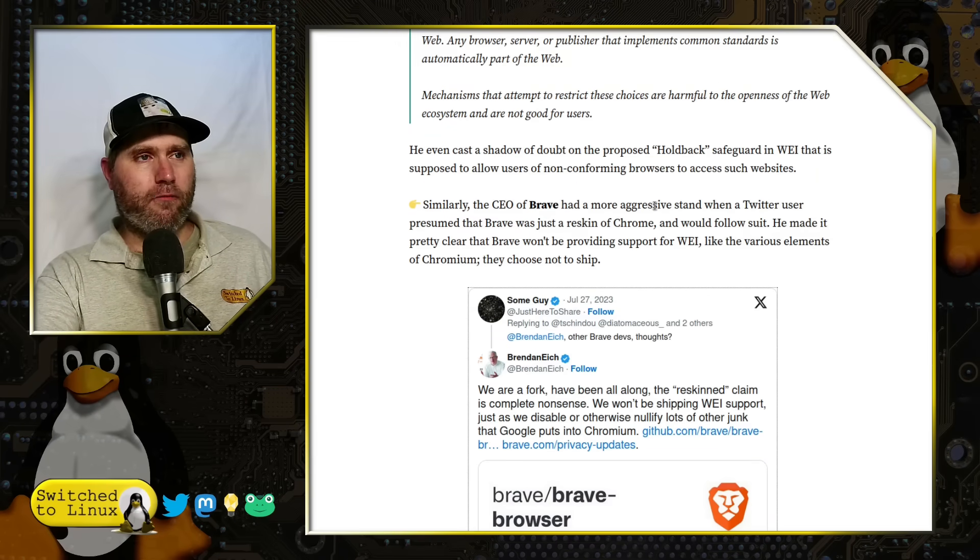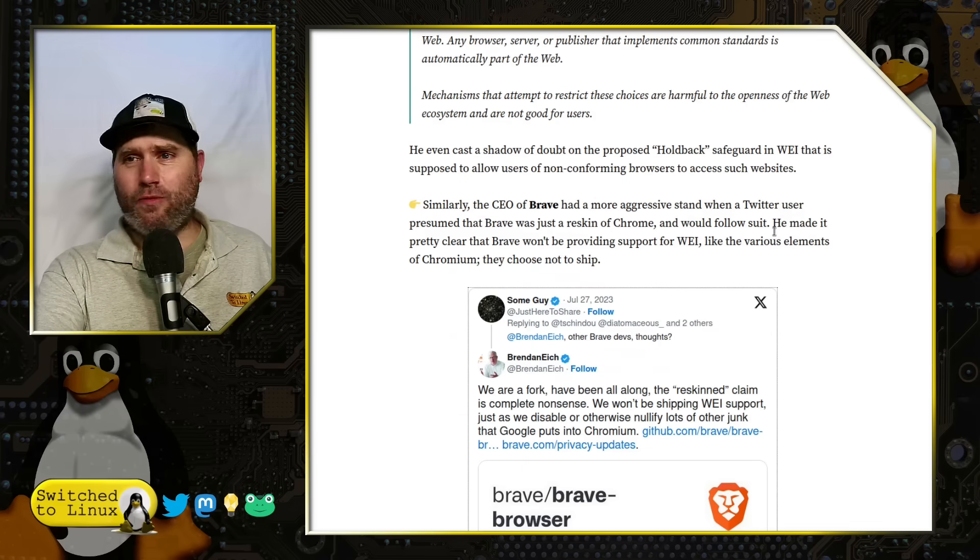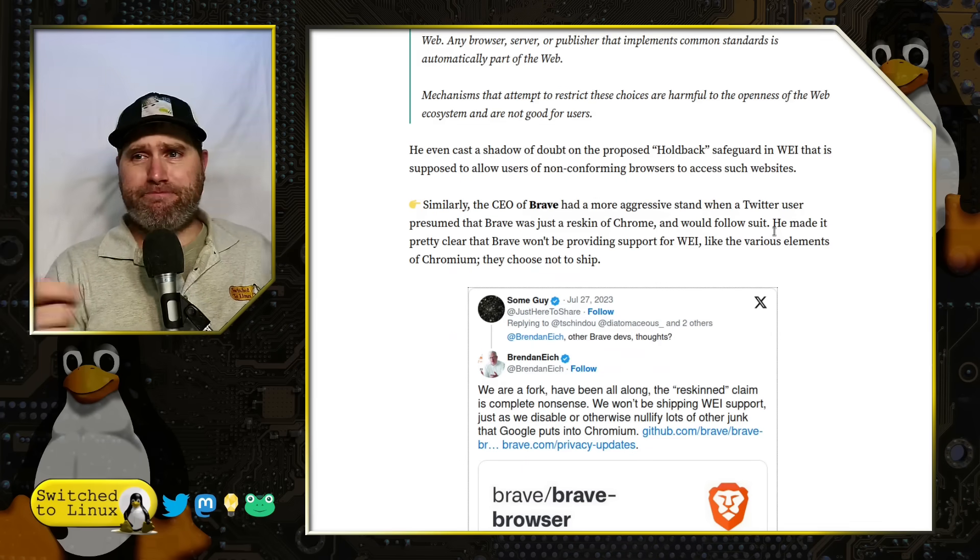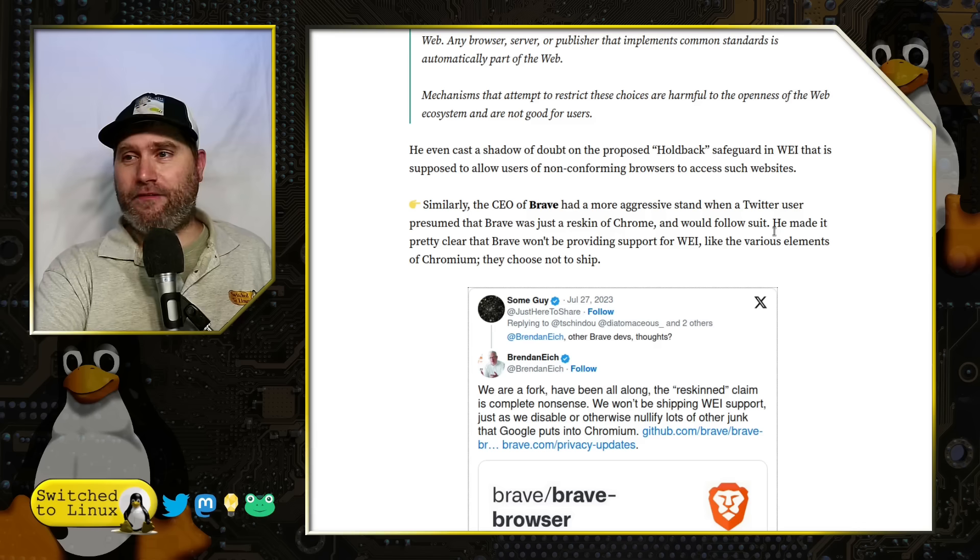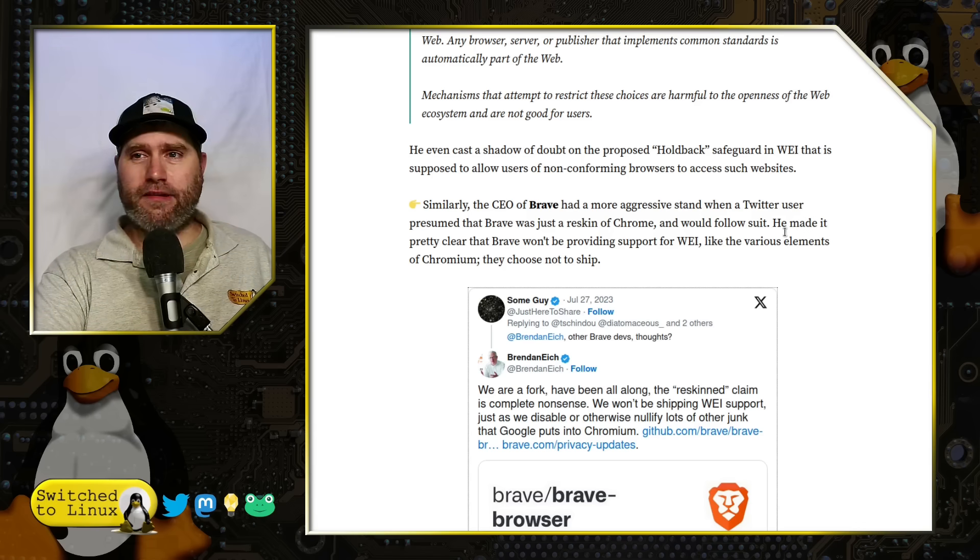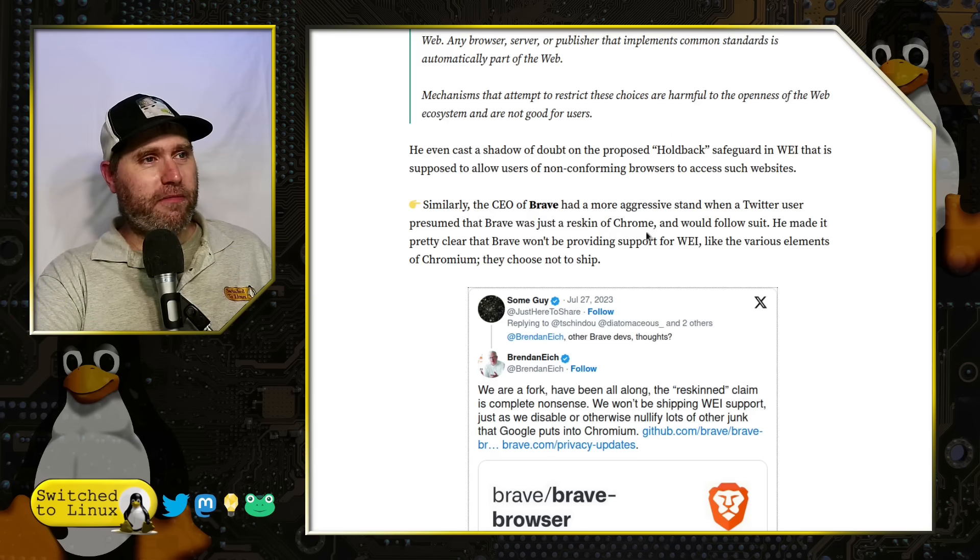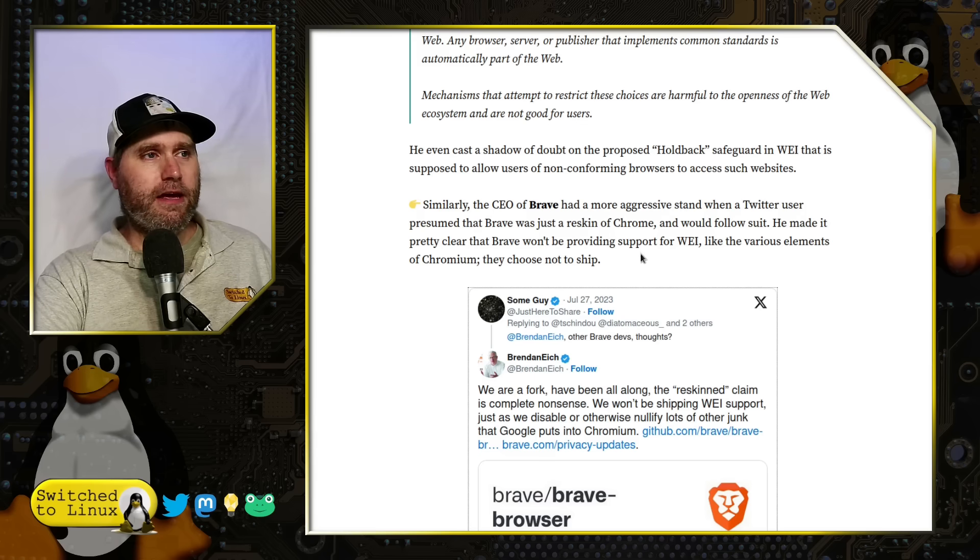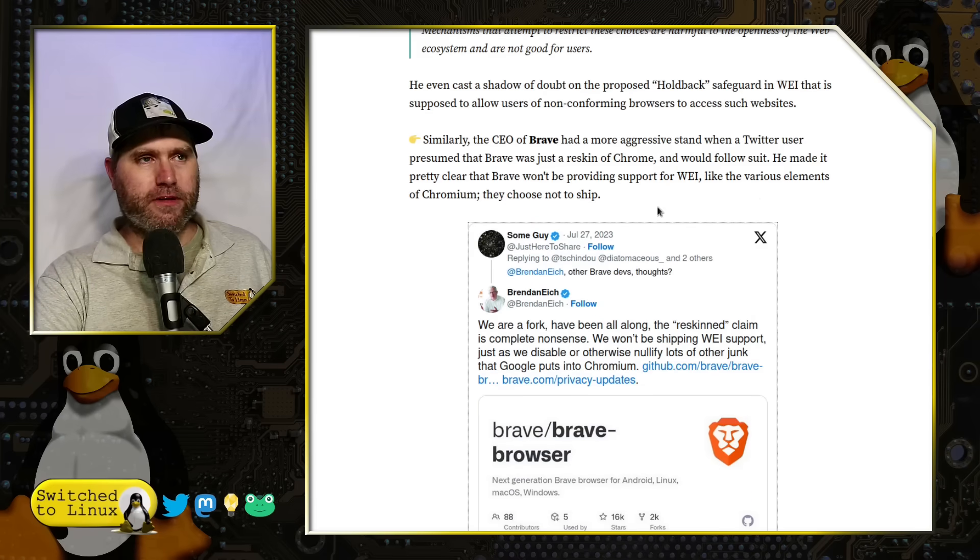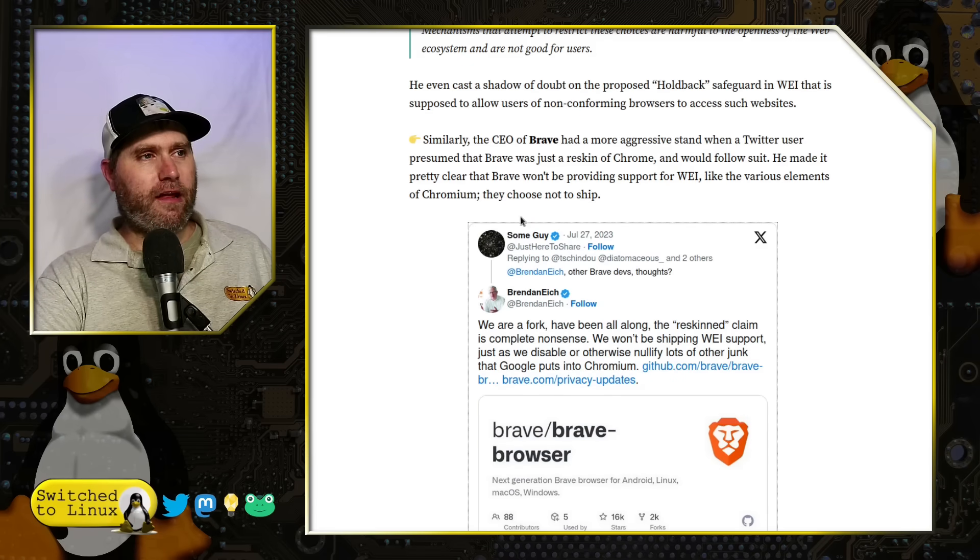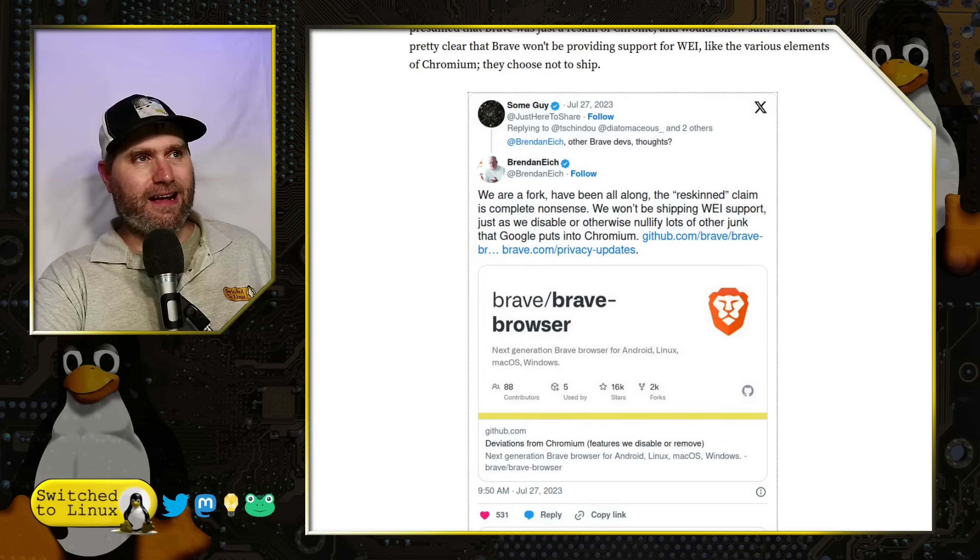Their case says this is a bunch of hot garbage, we should not be implementing this. The CEO of Brave had a more aggressive stance when a Twitter user, or is this X? What is this? User of X? Sounds like porn or something. But they presumed that Brave was just a reskin of Chrome who would follow suit. He made it pretty clear that they will not be providing support for WEI, like the various elements of Chromium they choose not to ship.